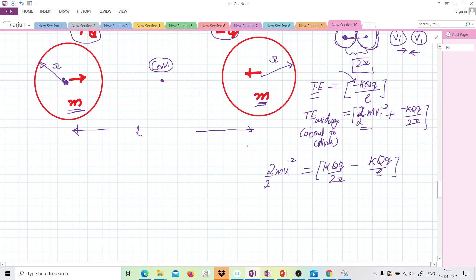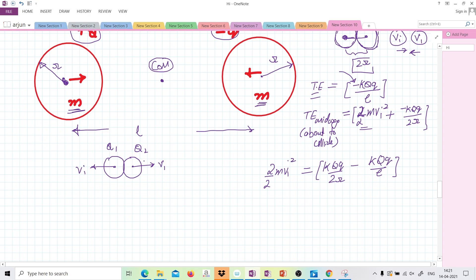Once they collide, we have to analyze this in detail. It is an elastic collision, so they will retain the velocities but now in the opposite direction. What are the charges after collision? Suppose the charges now are q1 and q2. The potential at the surface of each conducting sphere — since they are conducting — is k q1 upon r for the first sphere and k q2 upon r for the second sphere.